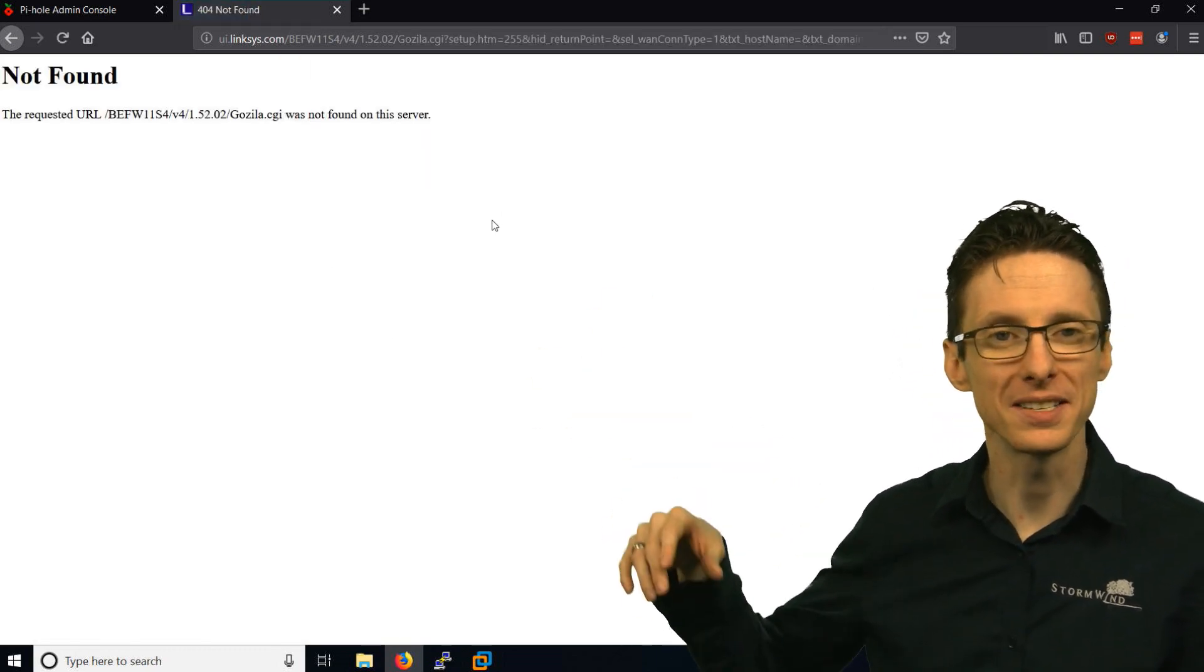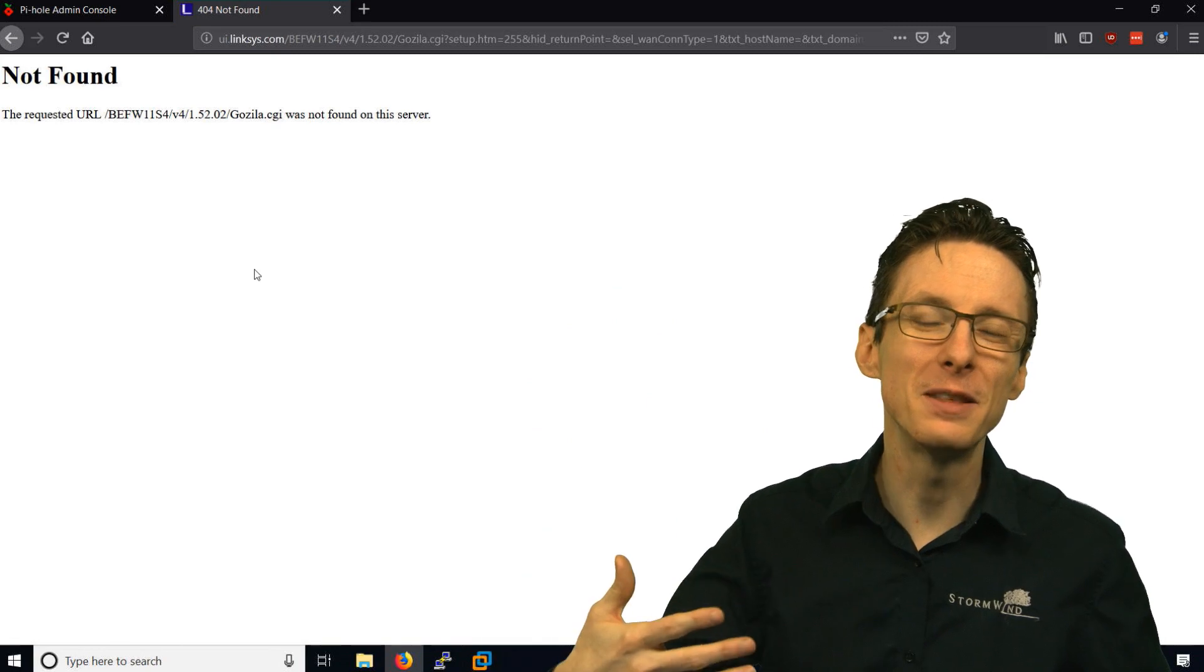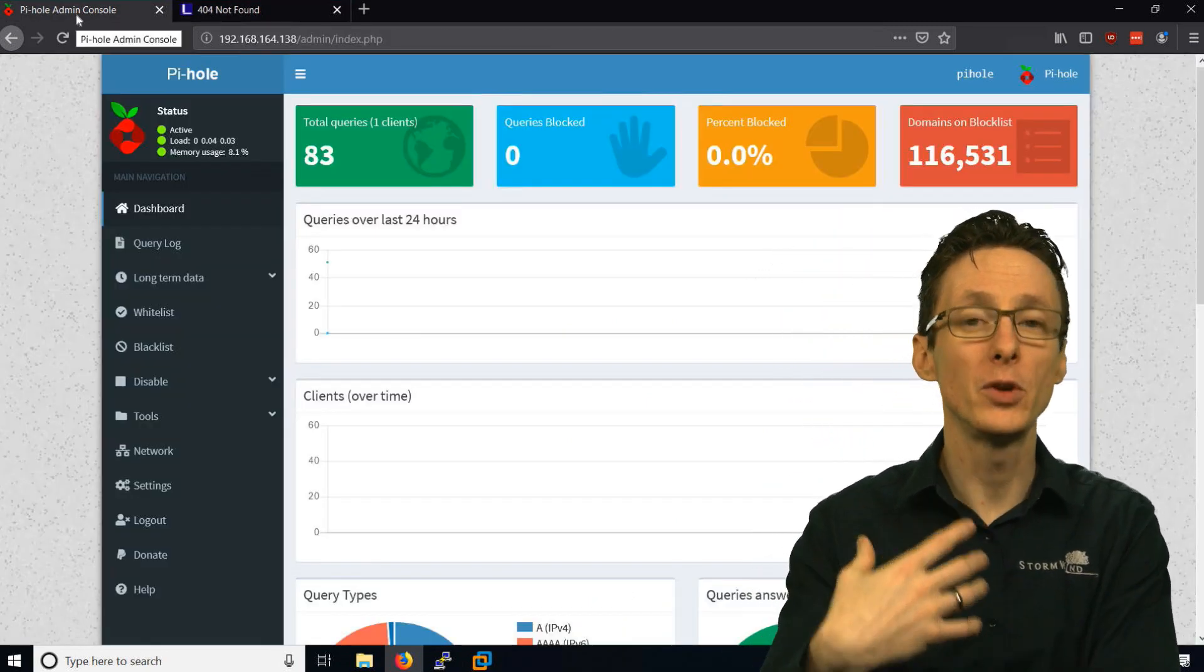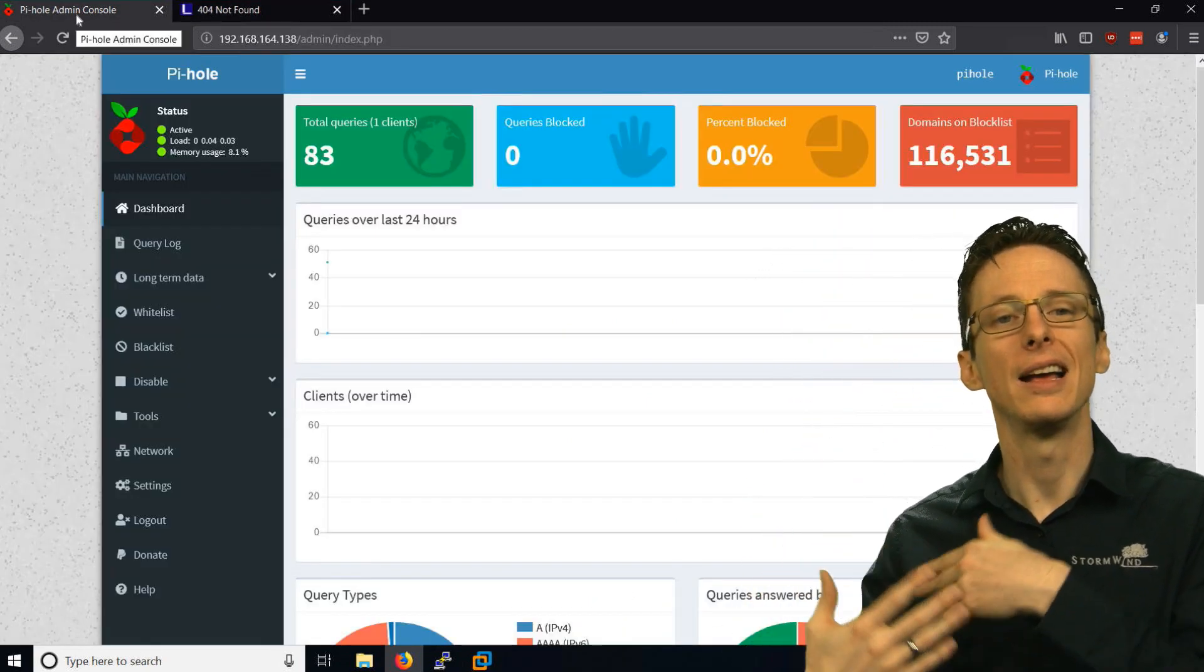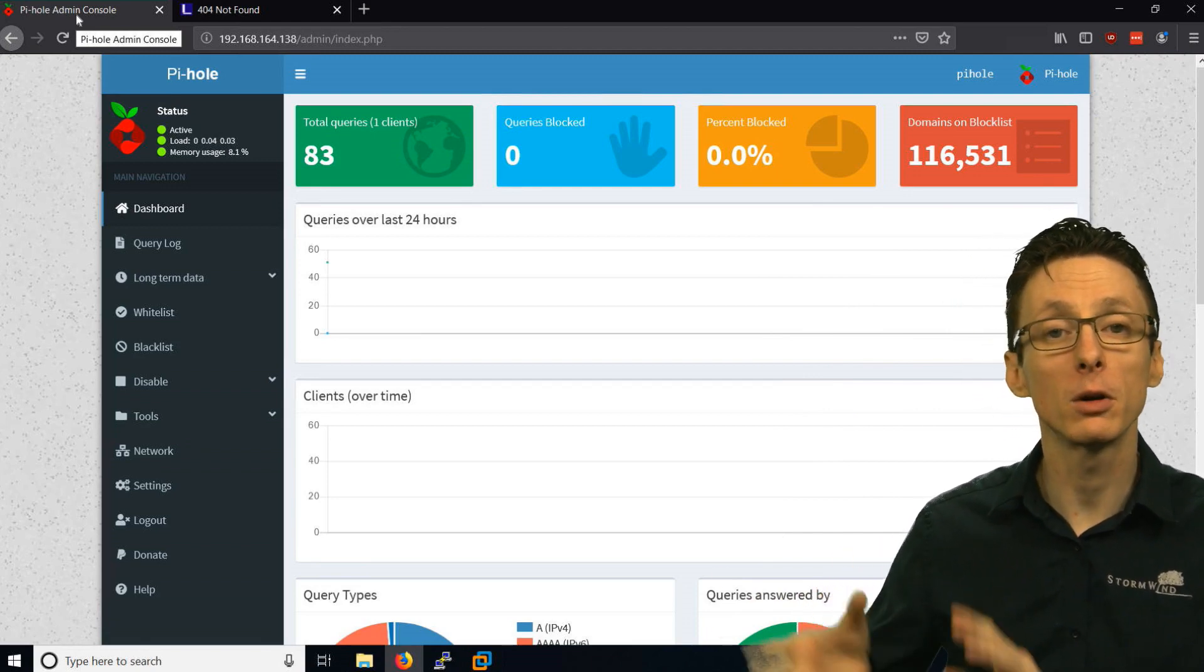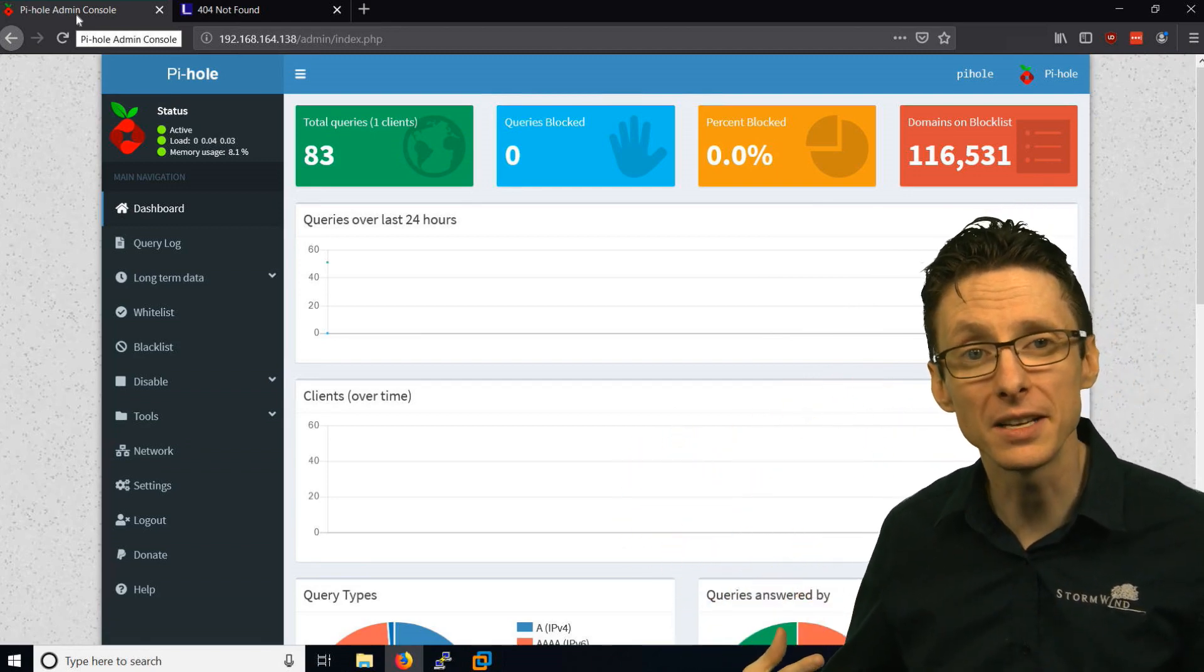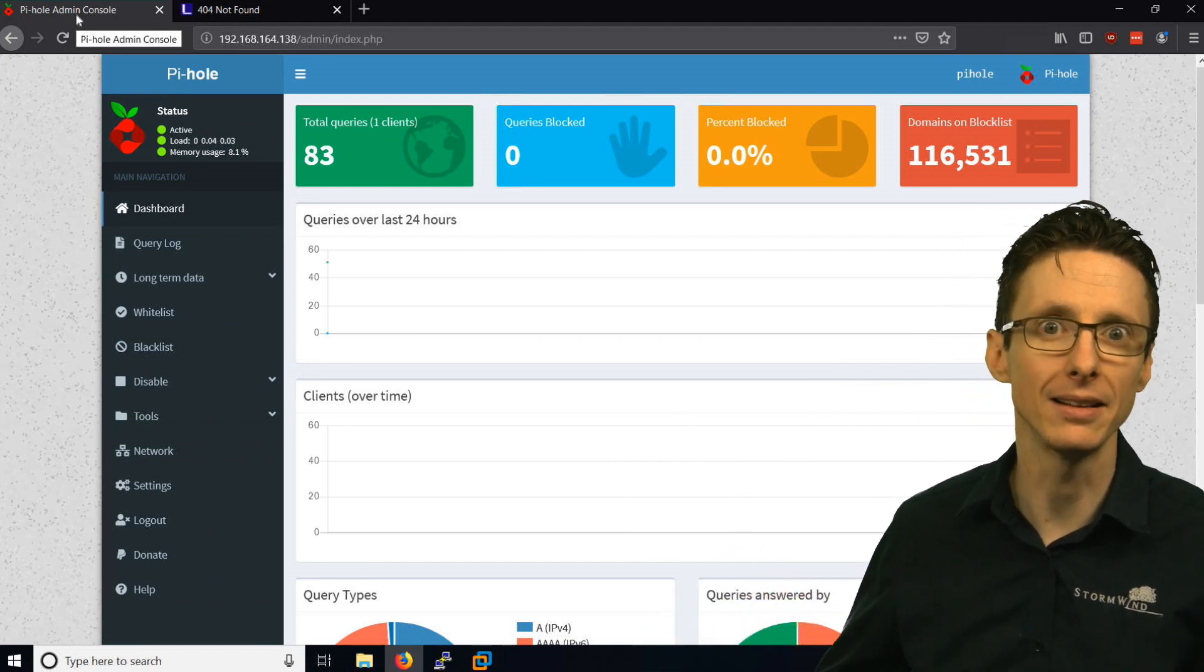If you click Save Settings, it will save the DNS settings. And then your computers will be automatically configured as time goes on to send the request to the Pi-hole instead of some other DNS server that isn't blocking ads.